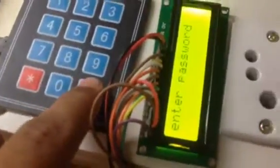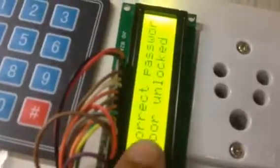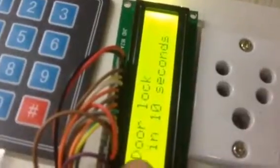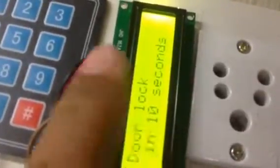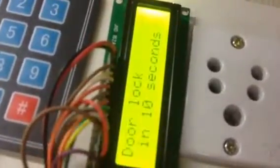So the password is hashed right now. Let's see. Correct password. Door is unlocked. Door will be locked in 10 seconds.